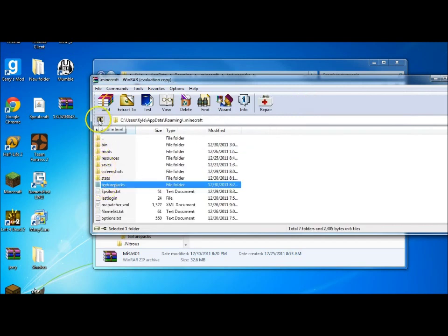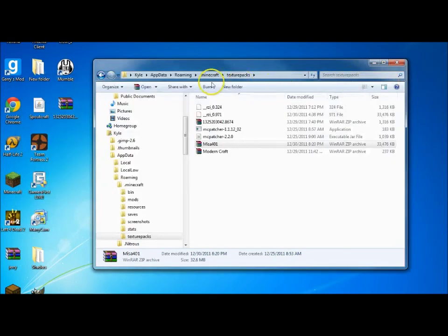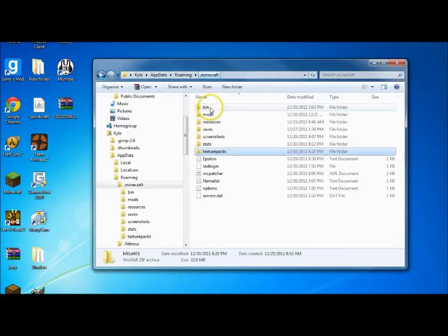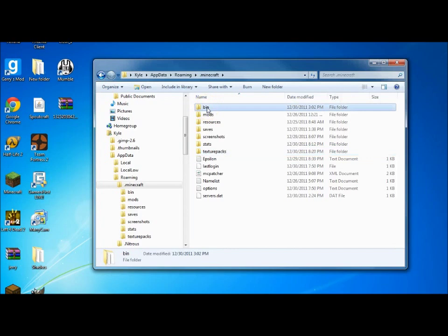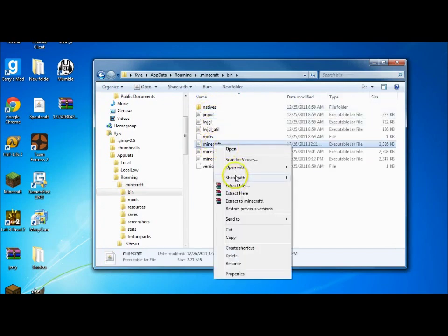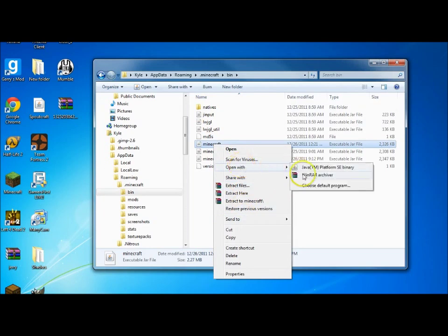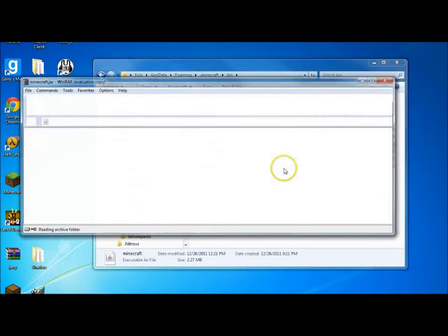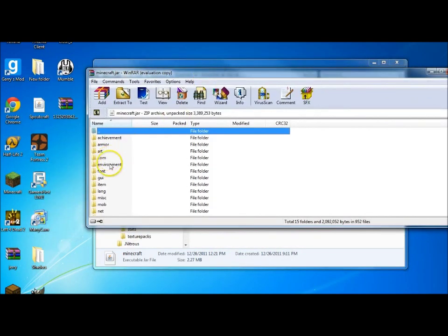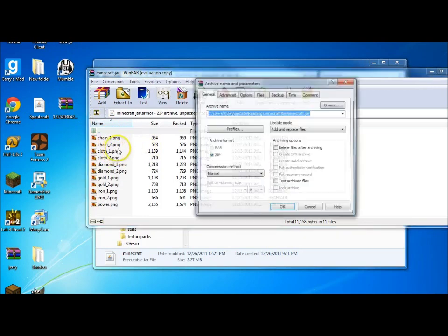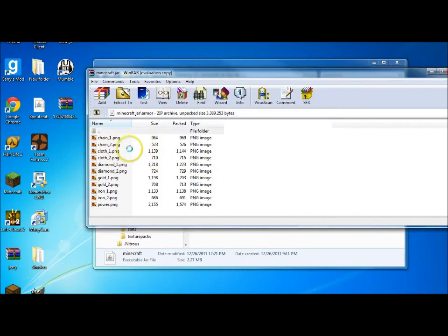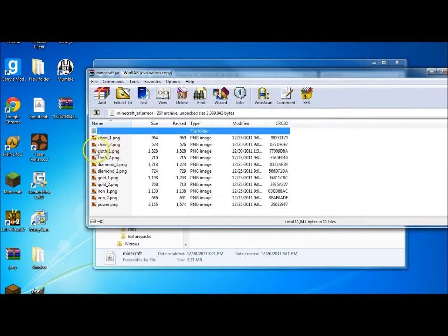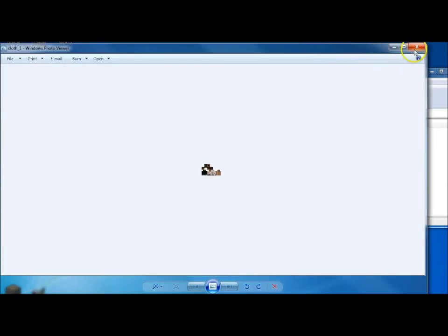And so, next what you want to do is go back to your Minecraft. This is only for if you want default texture pack. Go to your bin. Go to your minecraft.jar. Open with one RAR archiver or any other RAR extractor. I think that's correct word. Open up armor. Go to your cloth one. Save it right there. Press OK. And then that one is now set as your skin.